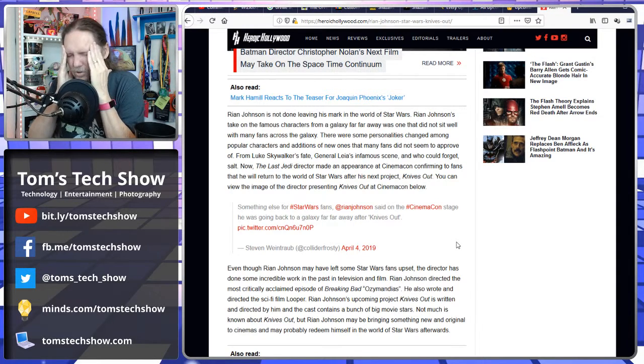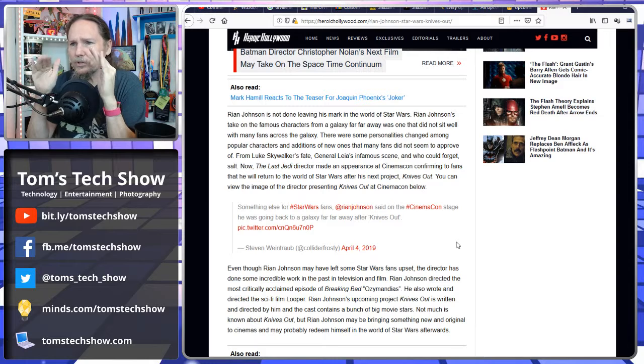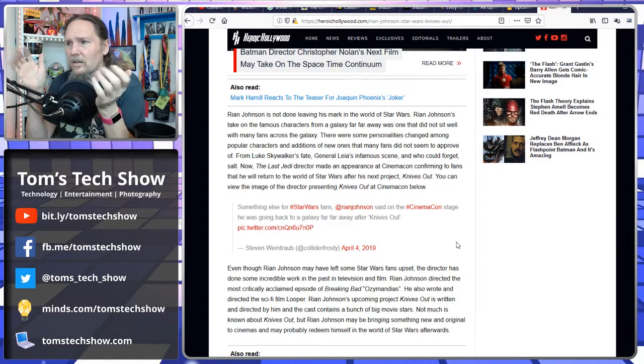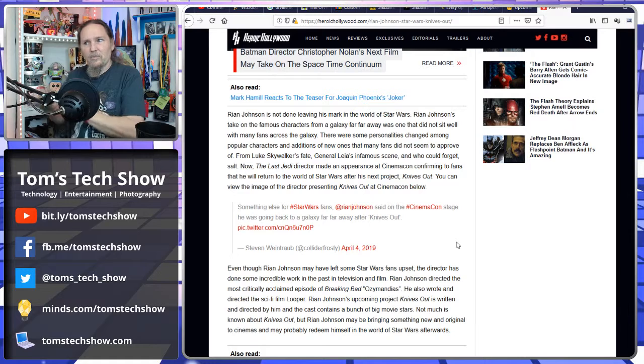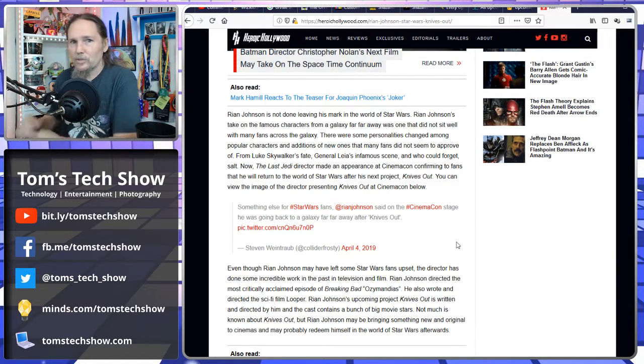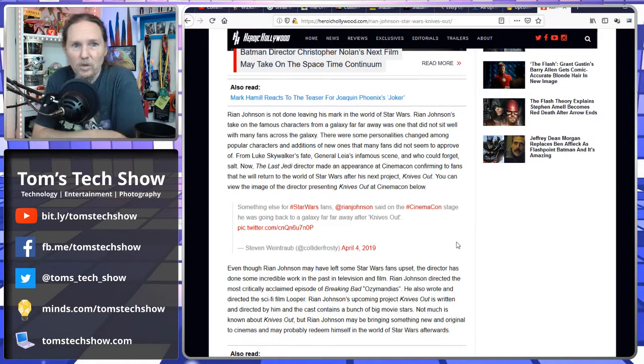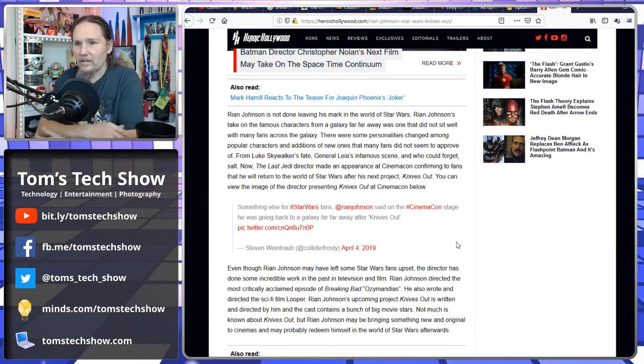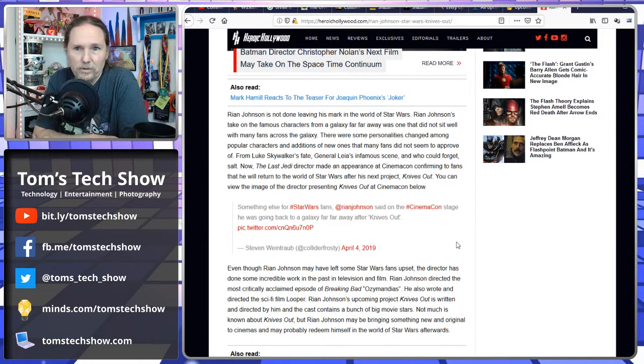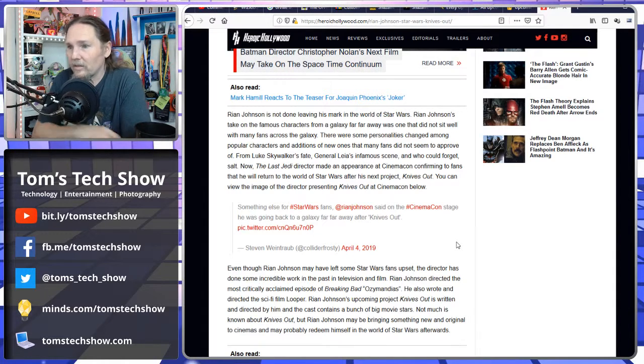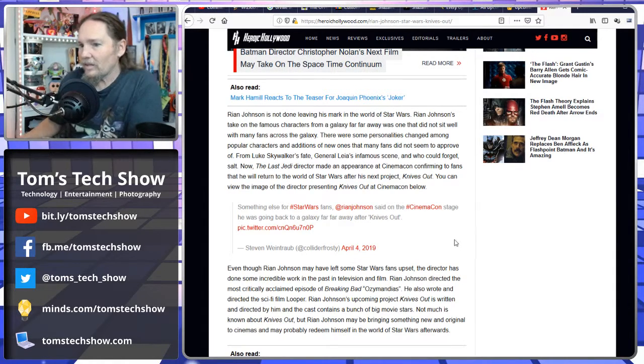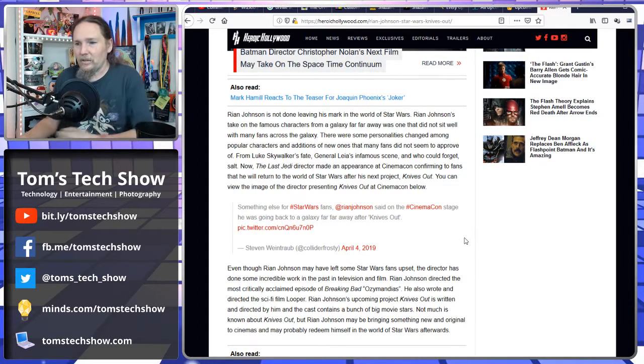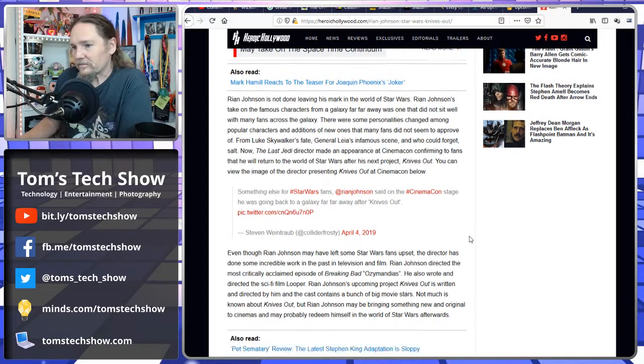It created groups of people to come at Star Wars and come at Lucasfilm. In mass, people were going at Lucasfilm for what this movie did and what happened and everything else in it. There are some personality changes among the popular characters in addition to new ones that fans didn't seem to approve of. You took characters and completely gave them different personalities.